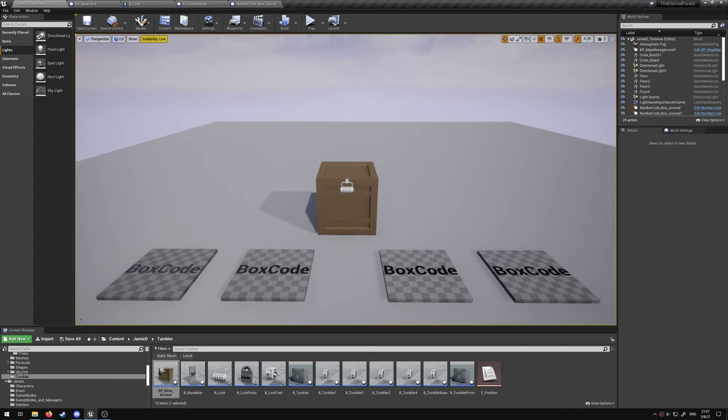And that is the box puzzle. Thank you for watching. Bye.